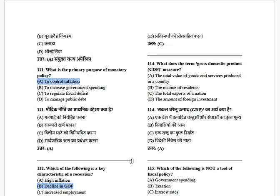What does Gross Domestic Product (GDP) measure? Options: the total value of goods and services produced within the country, the income of residents, the total expenditure and exports of a nation, and the amount of foreign investment. The answer is option one — the total value of goods and services produced in a country.